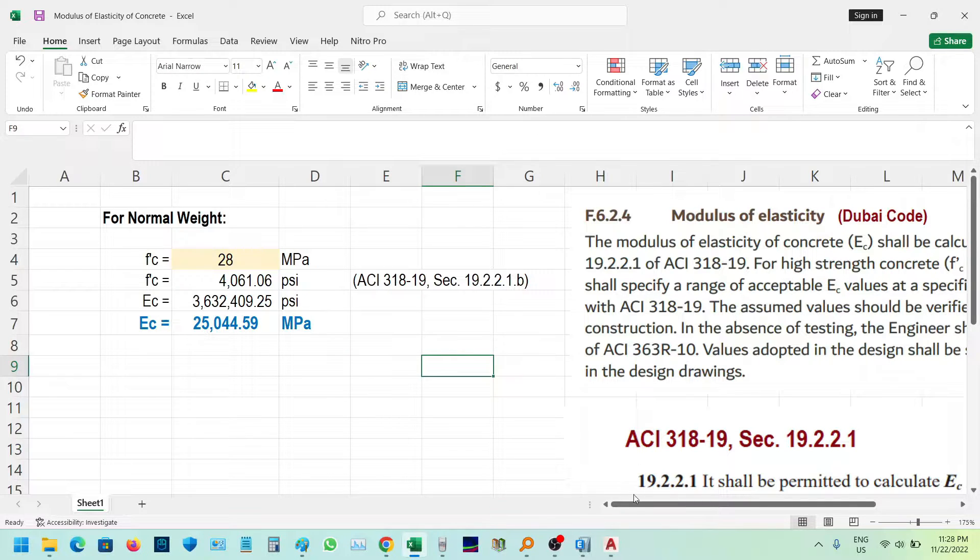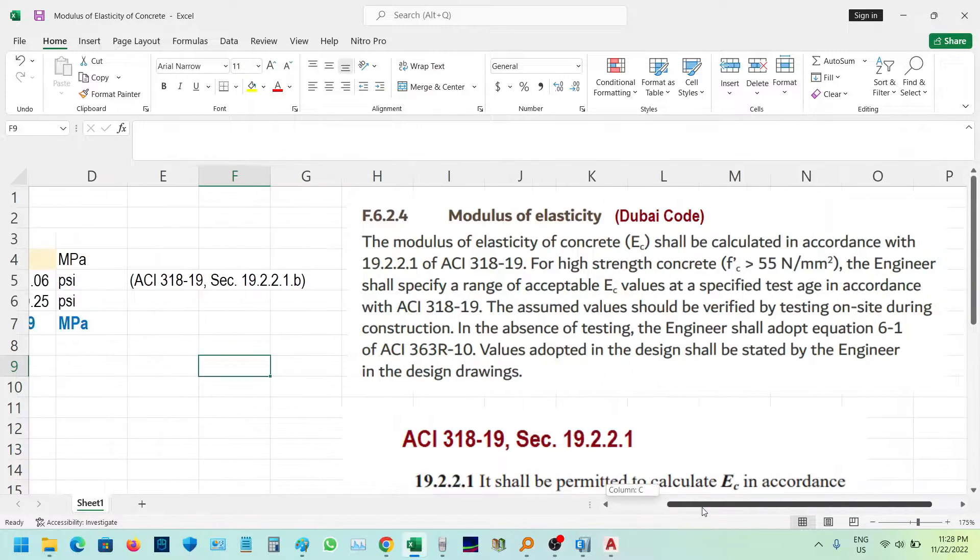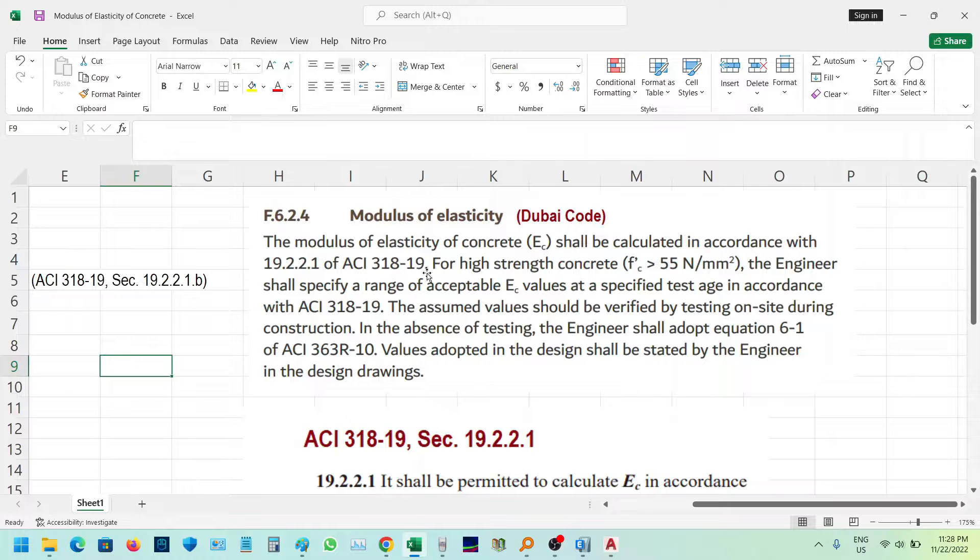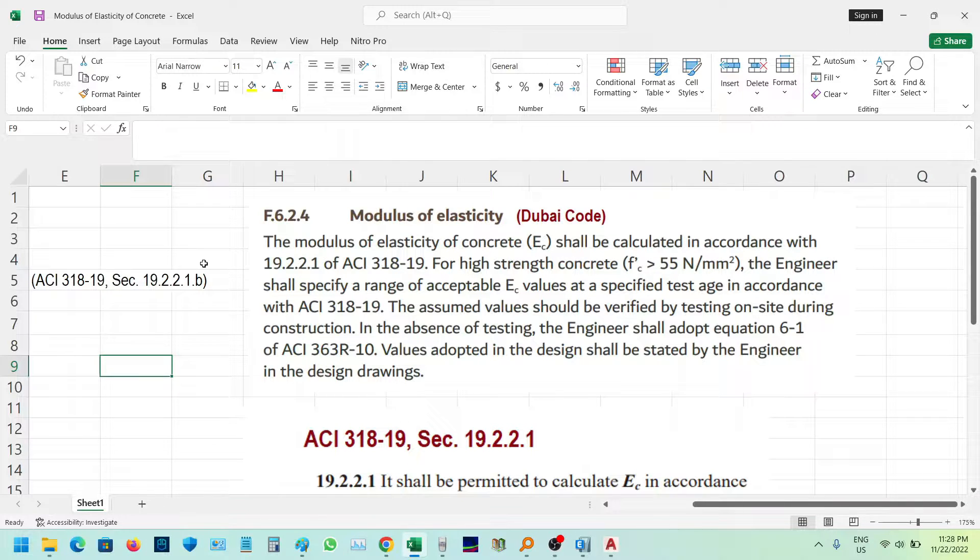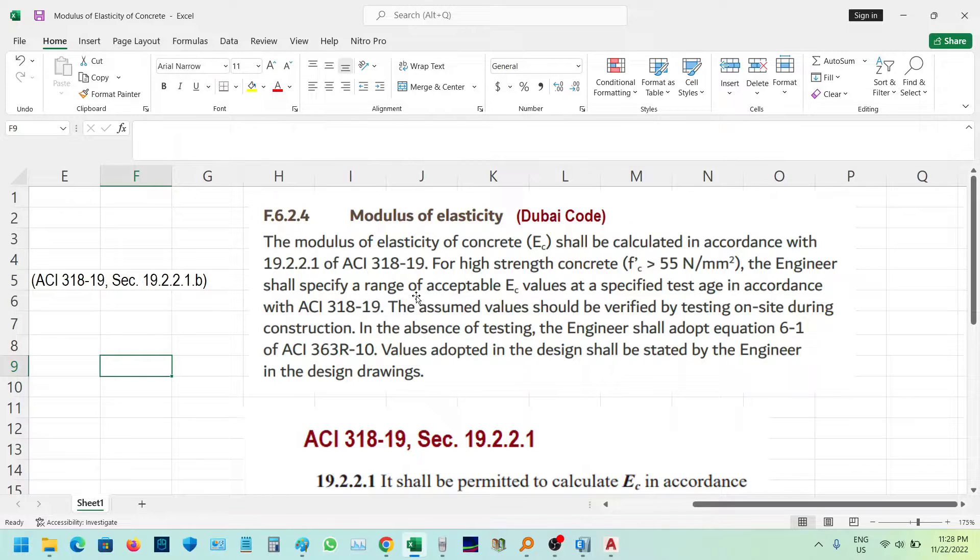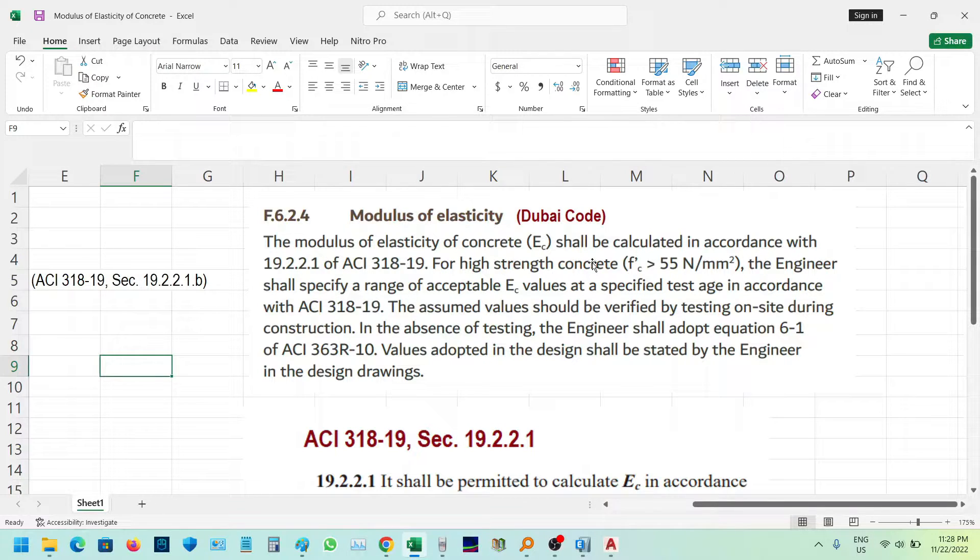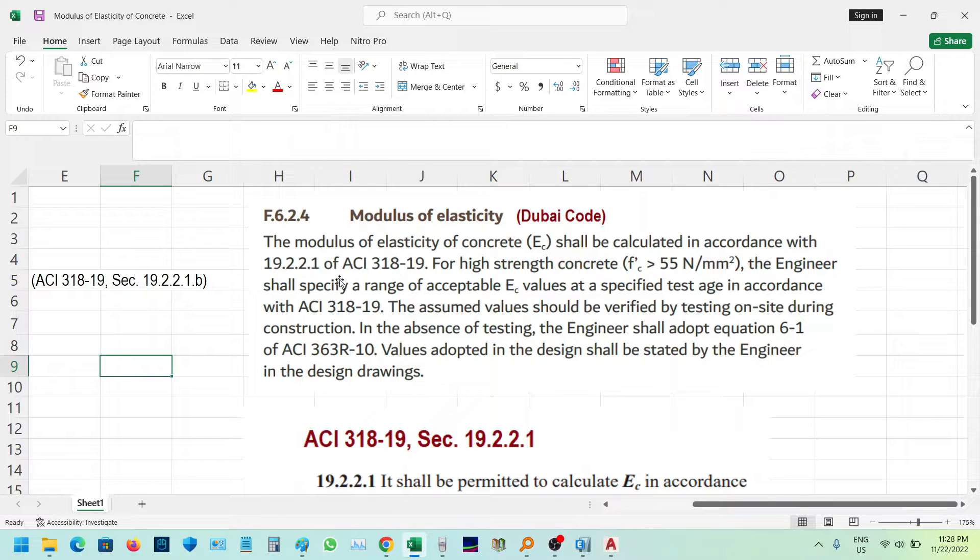As per the Dubai Code, F.6.2.4 covers the modulus of elasticity. The modulus of elasticity of concrete (EC) shall be calculated in accordance with 19.2.2.1 of ACI 318-19.